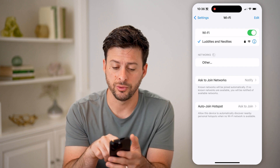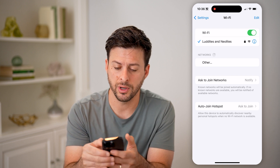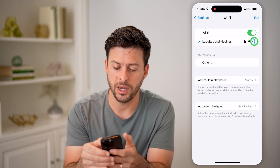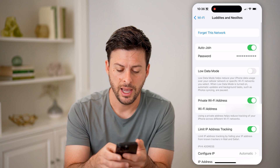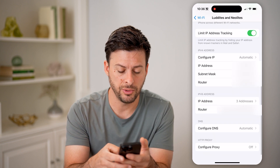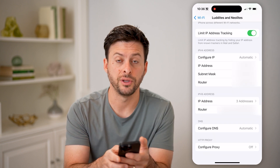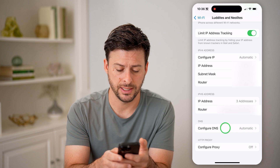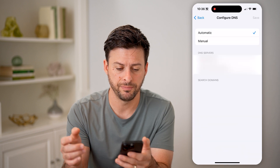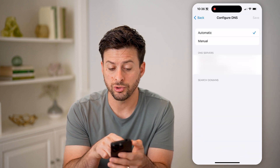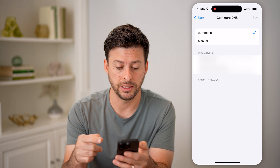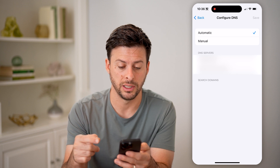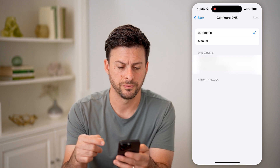You can see I'm connected to my home network. I can tap the little eye right next to it, and if I scroll down to the bottom, you can see Configure DNS. I can tap on it and it will show me my two DNS servers — my primary and secondary DNS servers.